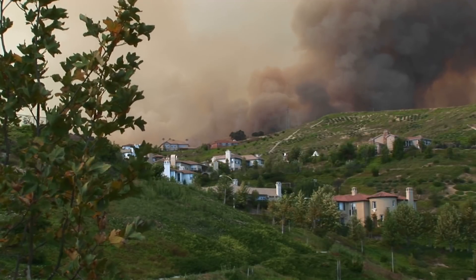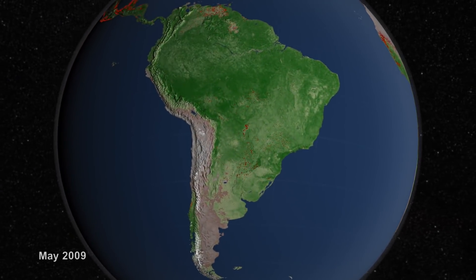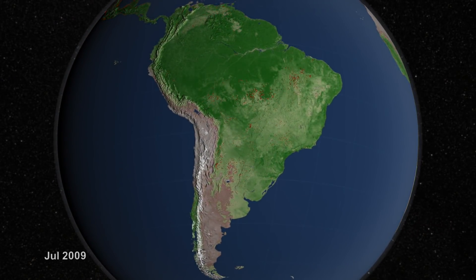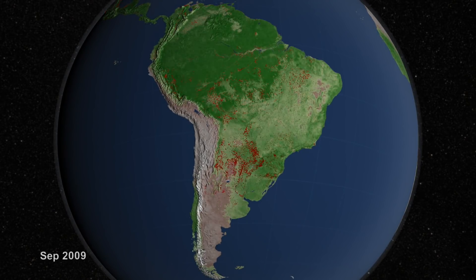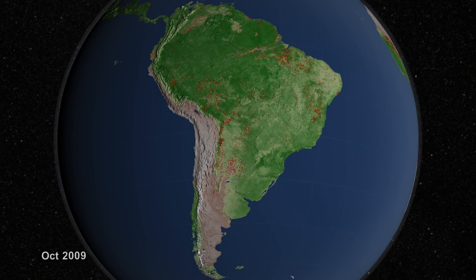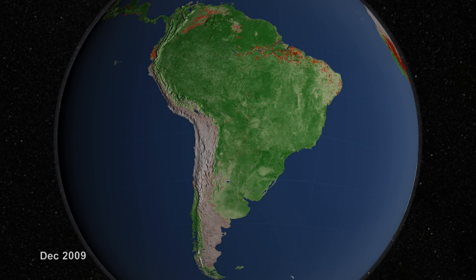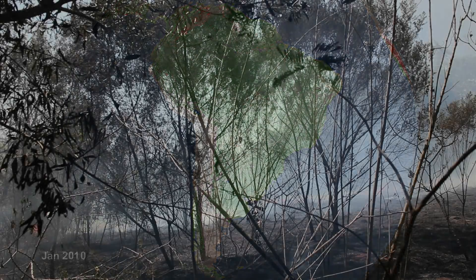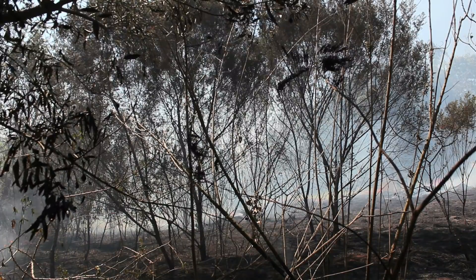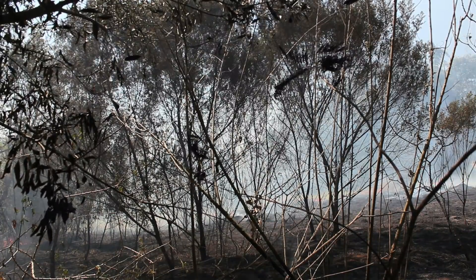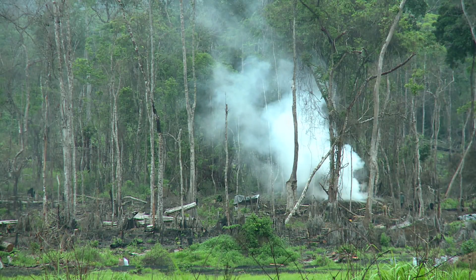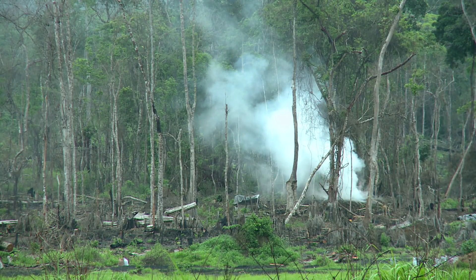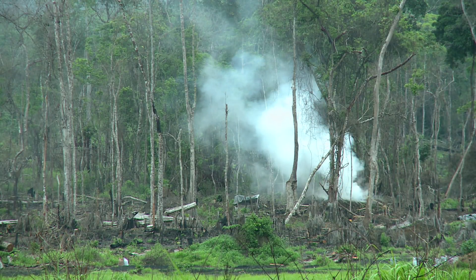In other areas, in South America for example, wind-driven fires are less of an issue. It's primarily related to land use — using fire for land clearing and land preparation. In those cases, it's about getting an accurate picture of the overall dryness of that area.